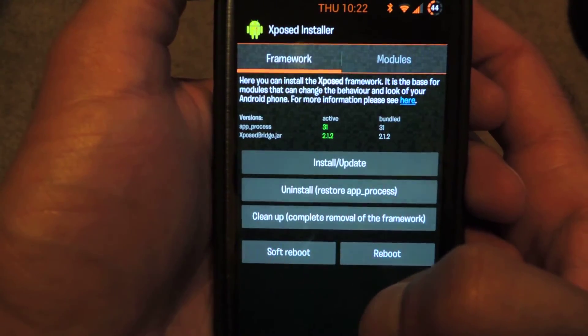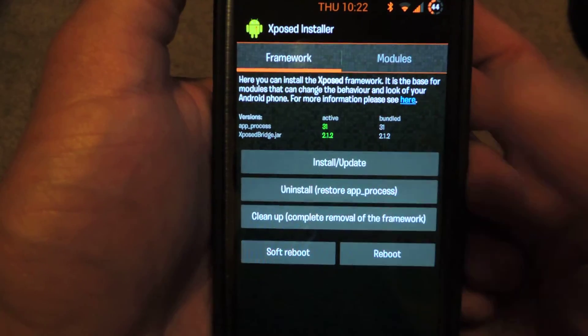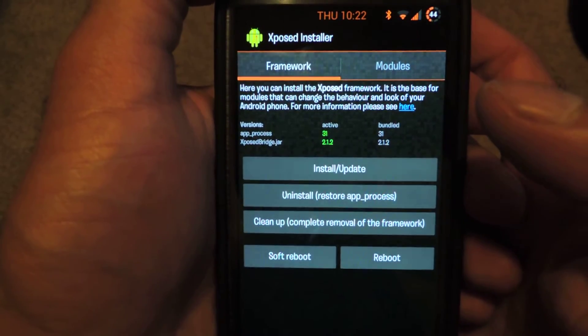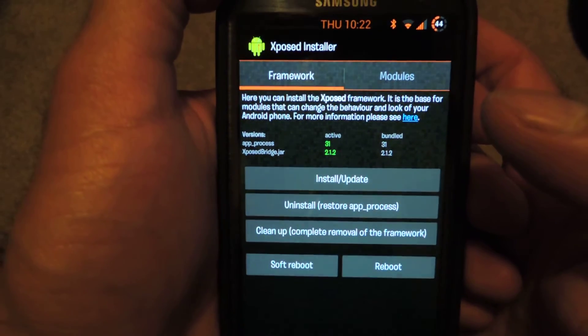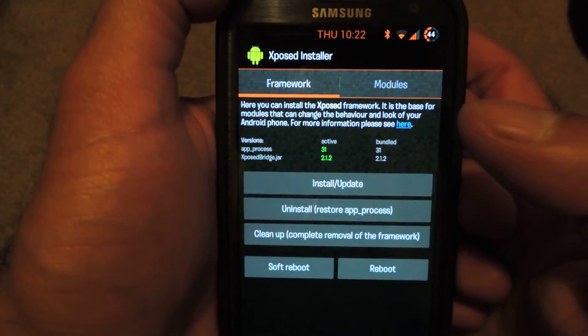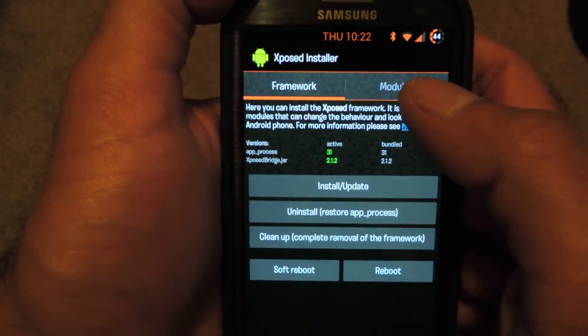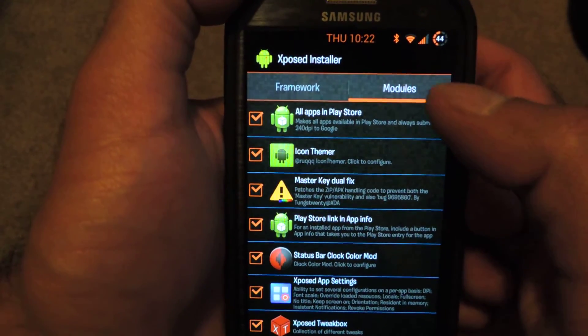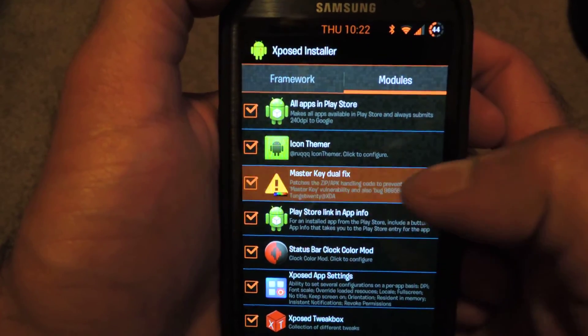Once you do that, let your phone start up again. Head back to Xposed Installer — you can access that either through your app list or your settings. Go ahead and run that, go back to Modules, tap on Master Key Dual Fix, and now you should have this green text that says the patch is active, and you should be protected from these two vulnerabilities.